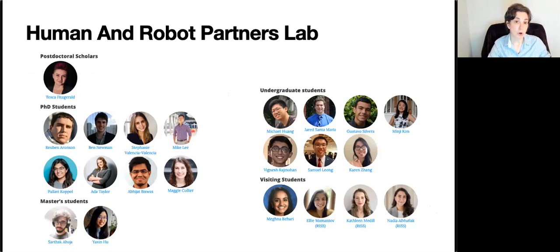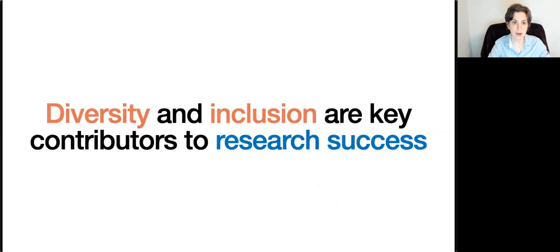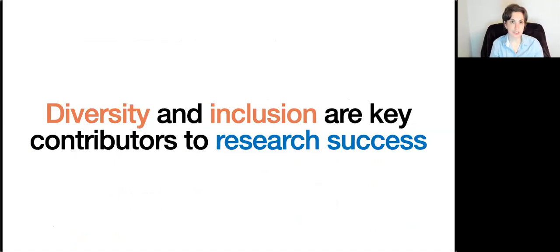You are all parts of your own community, whether that's the lab that you're in, or the RSS community that you're in just by watching this video, or the broader academic robotics community. I'm convinced that diversity and inclusion are key elements to people's research success, and that by increasing the diversity of the communities that we live in, we can improve our overall research outcomes. And I hope that by the end of this talk, you'll believe that too.